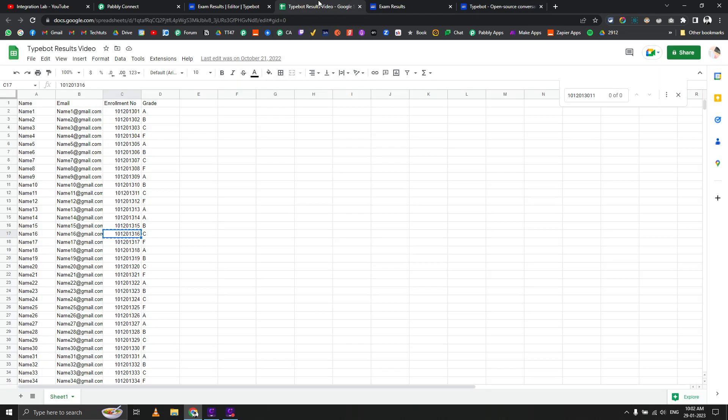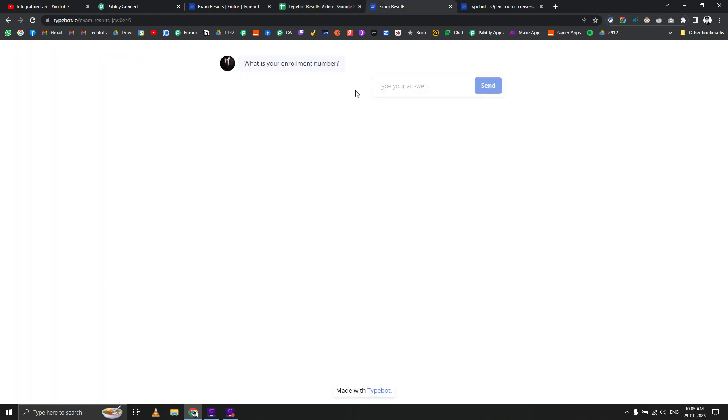Here's a sample Google Sheet I created with student results. You can see the enrollment numbers are here. Let's pick enrollment number 21. I'll copy it. This is my bot asking what is your enrollment number. I'll paste it and hit send.